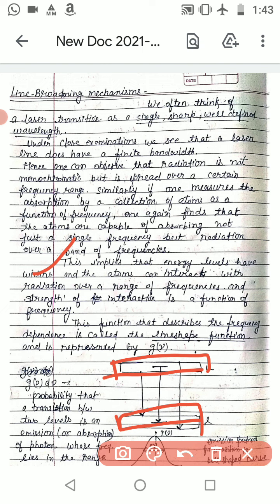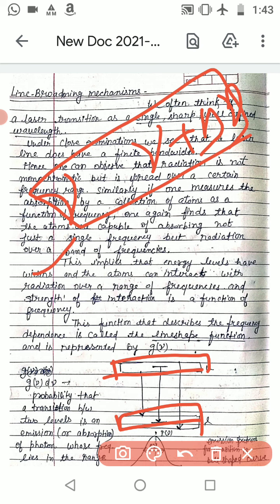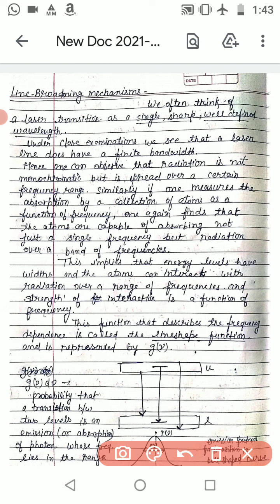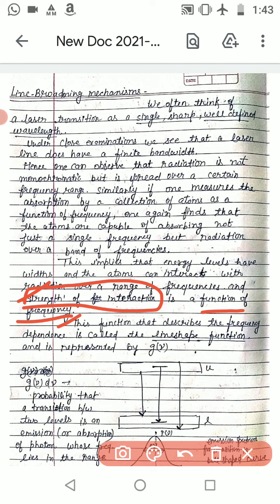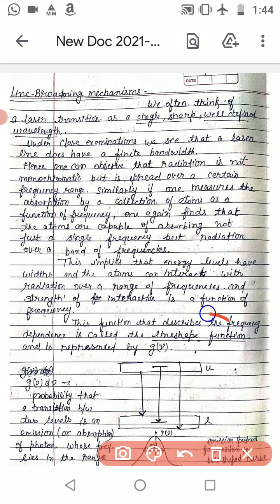An atom, within a frequency range from ν to ν plus Δν, will absorb radiation. So the strength of interaction of that atom will be a function of frequency. This function that describes the frequency dependence of the strength of interaction is called the line shape function.